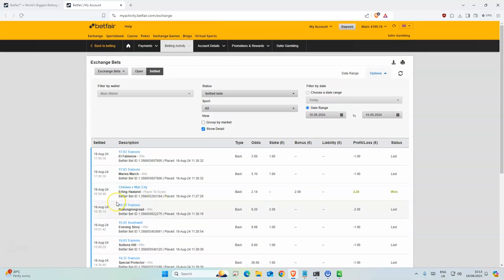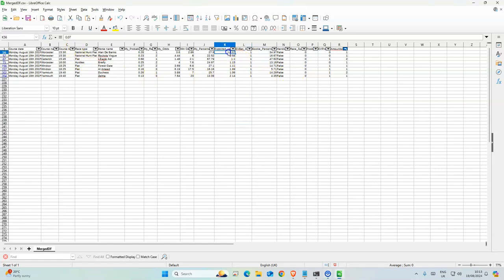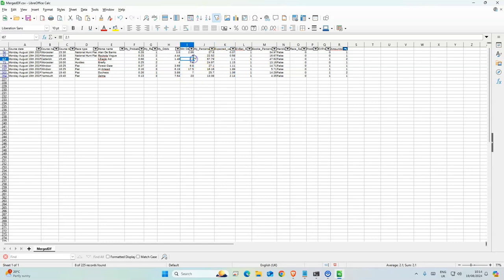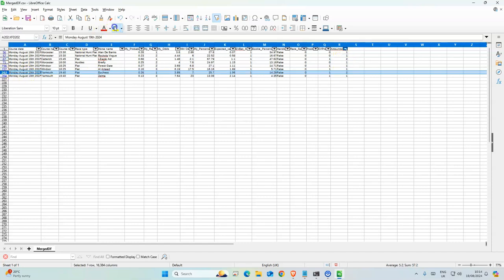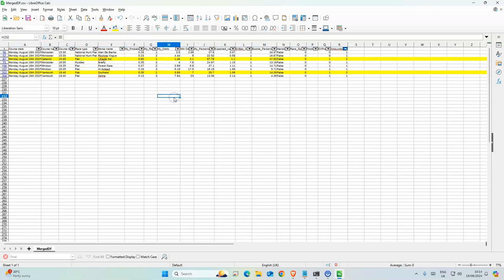Okay, so today we have eight horses that we are going to bet on which have good value in them. As you can see, the odds are somewhat nice. Those two are favorites, but yeah, eight horses all together and two of them have double stakes. This one and this one has double stakes. Okay, so let's get started.